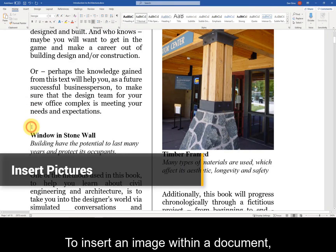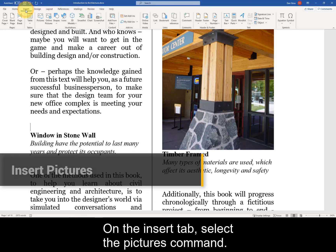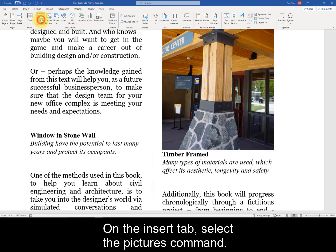To insert an image within a document, click where you wish to place it. On the Insert tab, select the Pictures command.